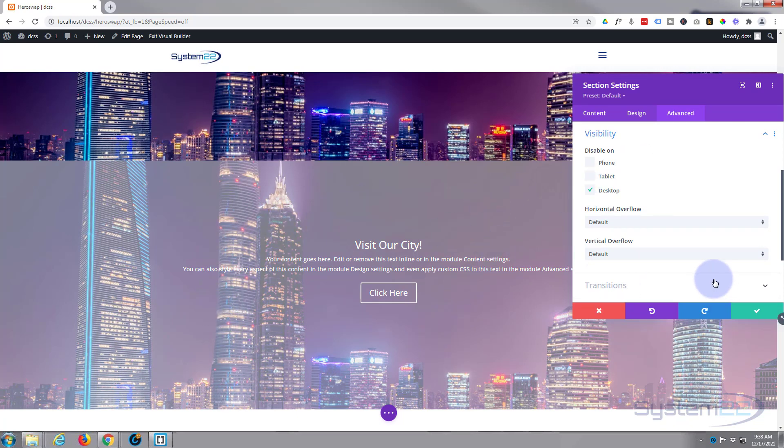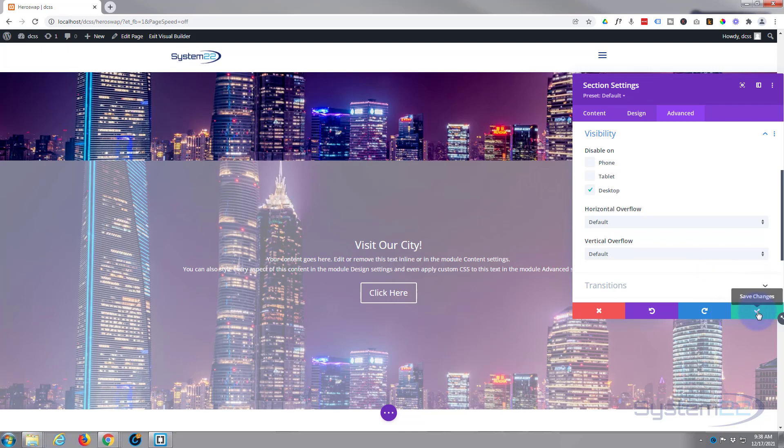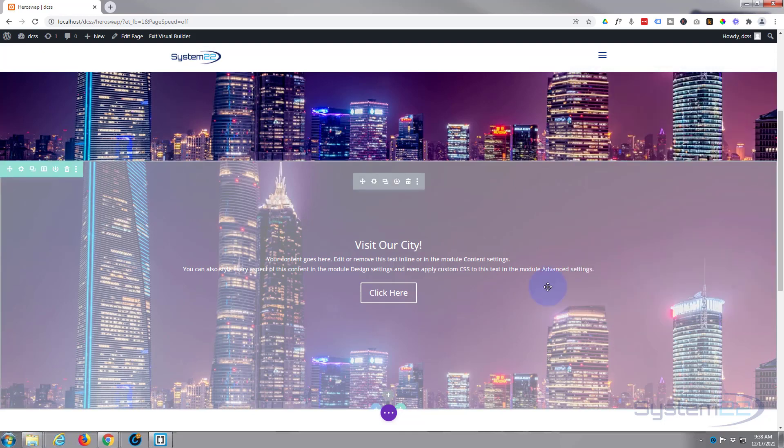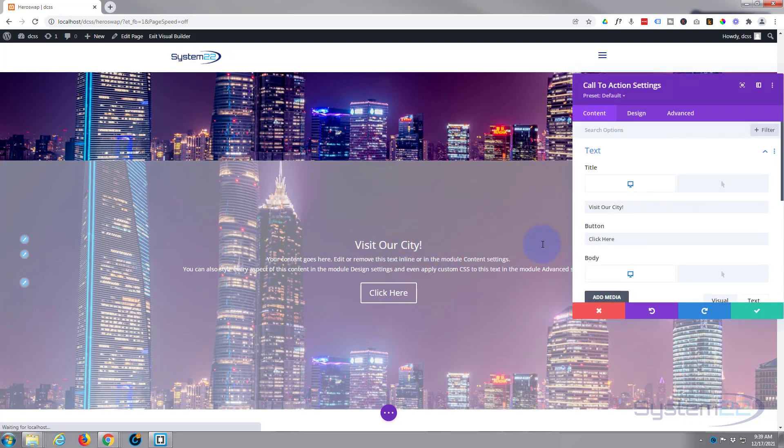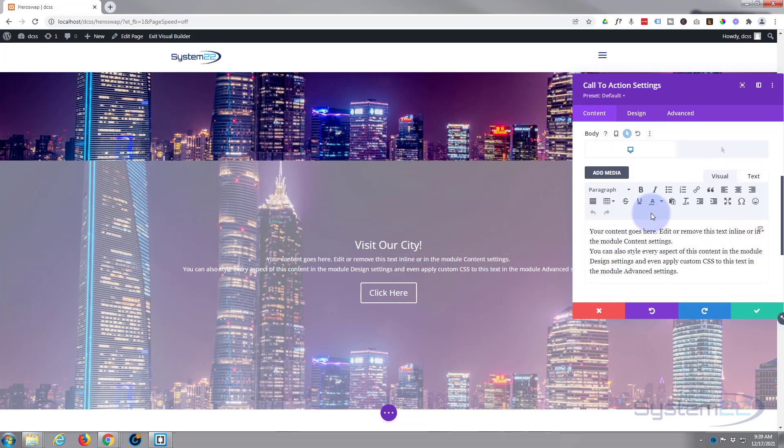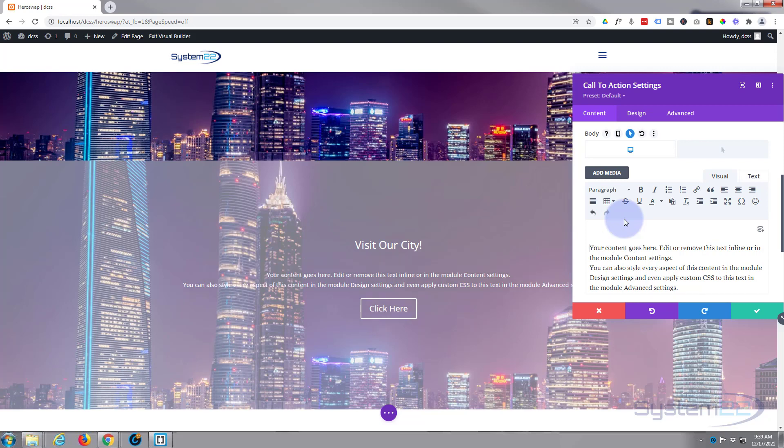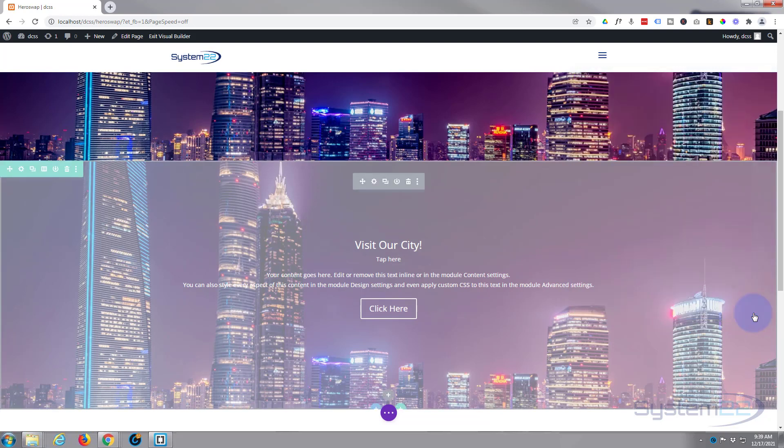And what you could do if you wanted, if you wanted to keep that little hover effect and get them to tap on it, we could go into the module and just add a line of text here. And there we go, we've got one for mobile and tablet and we've got one for desktop.